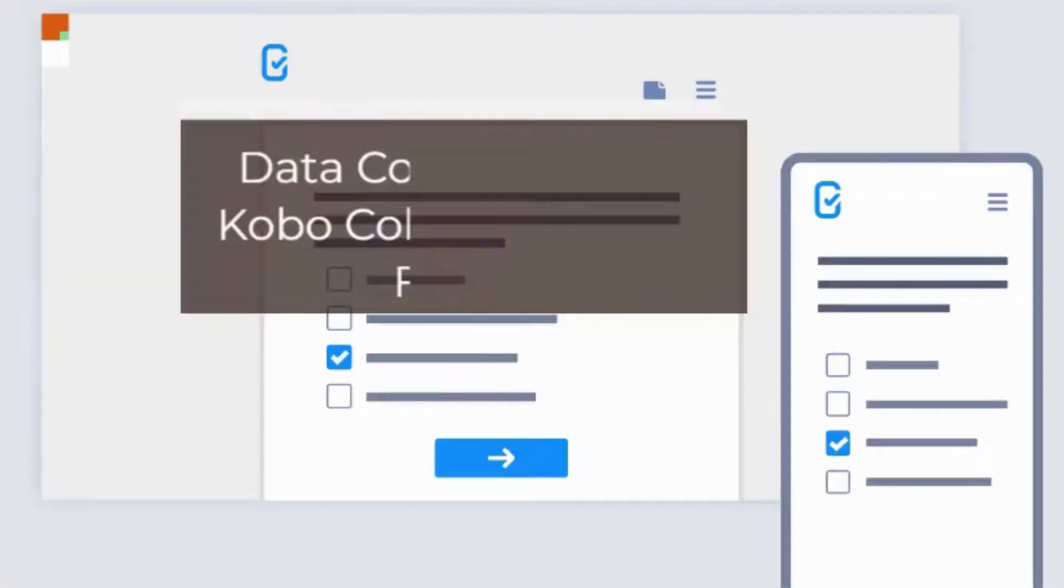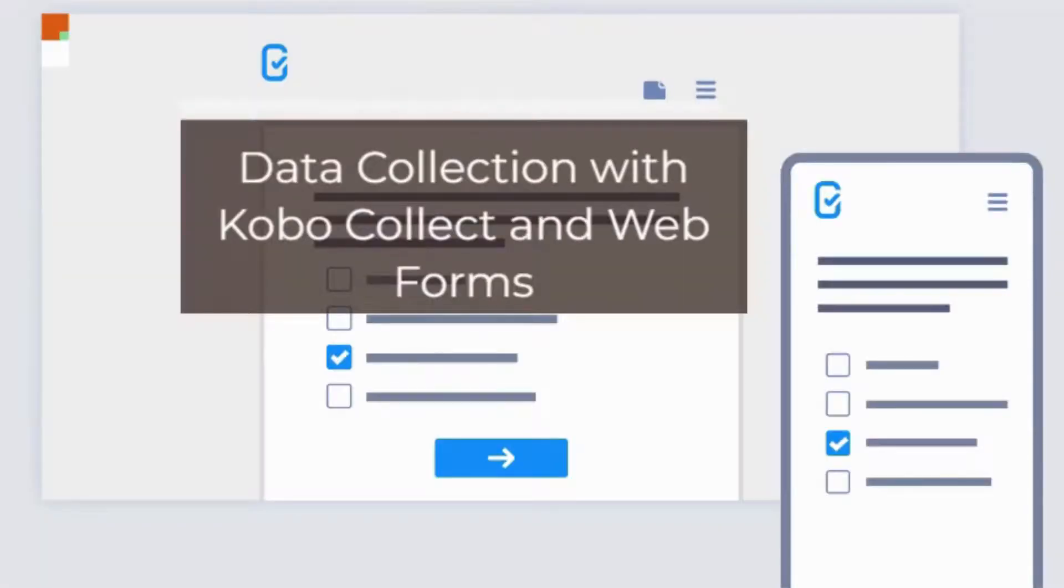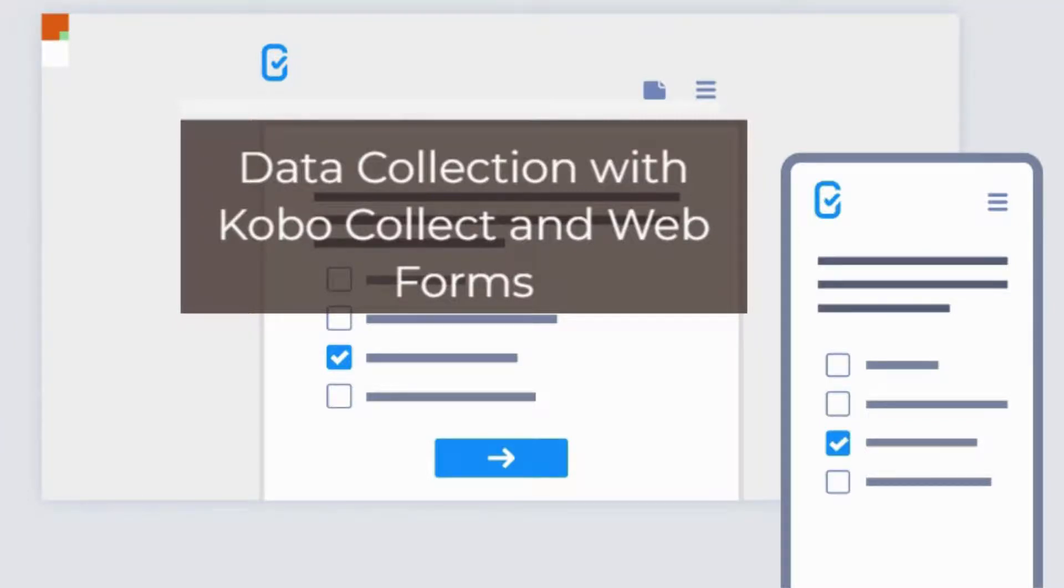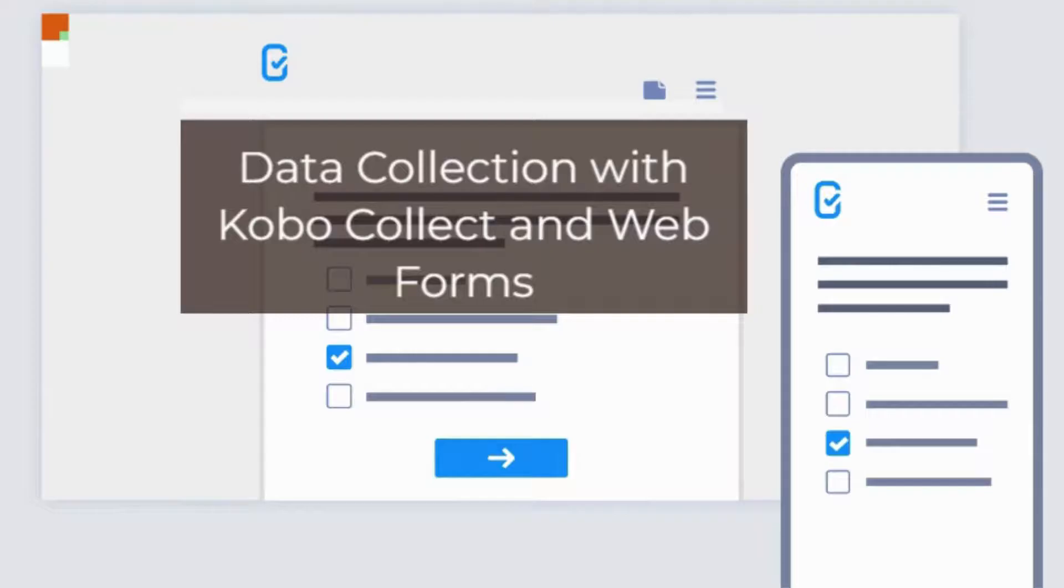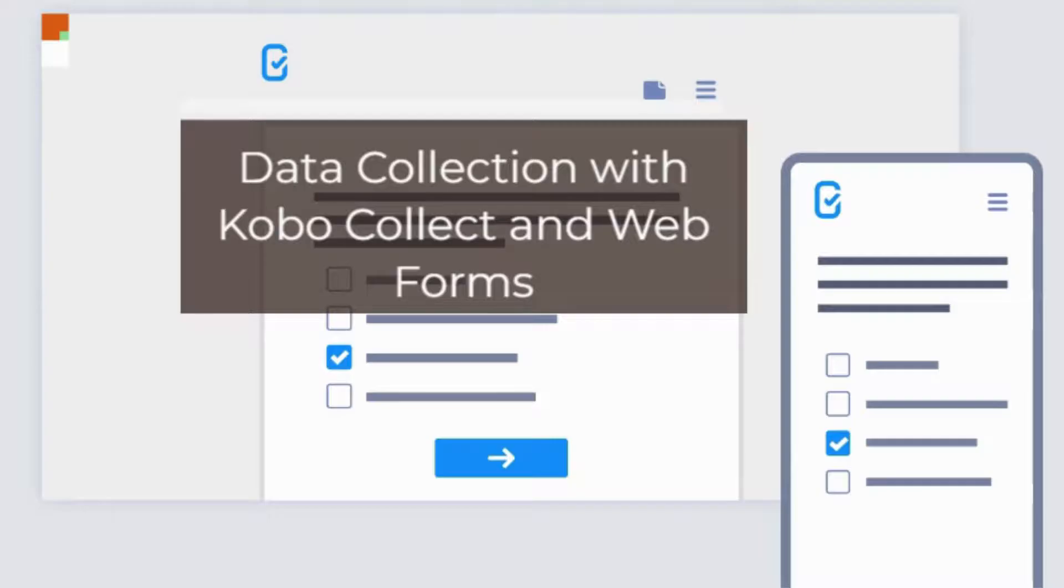Data collection can be done offline using Kobo Collect and Web Forms. Data is stored on the device first and the server synchronizes the data even with poor internet connection quality. Web Forms uses the browser's HTML5 offline storage to store survey responses and the form itself. If internet access is not available, survey data can be transferred from Kobo Collect through an external tool or by connecting mobile devices to a local computer.